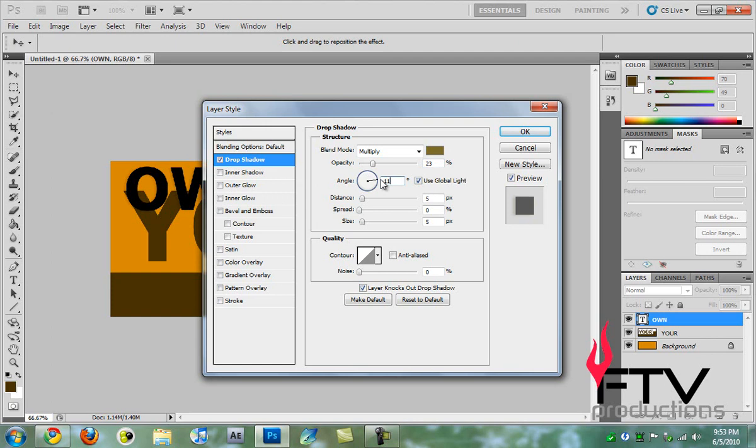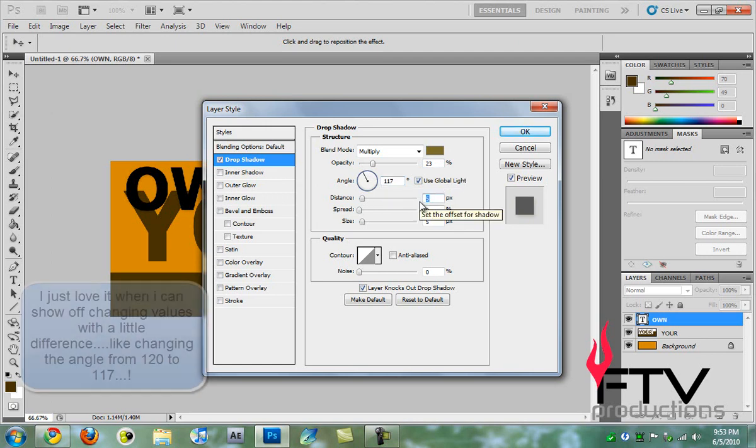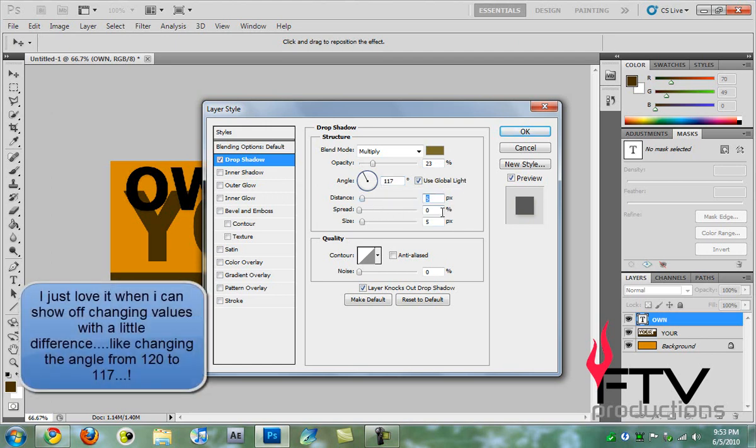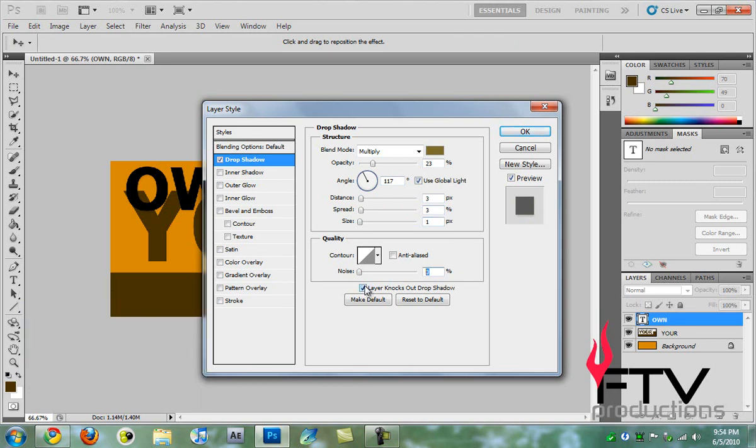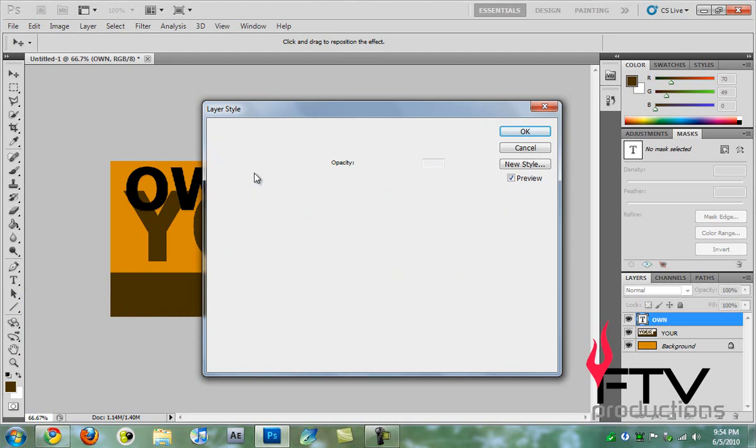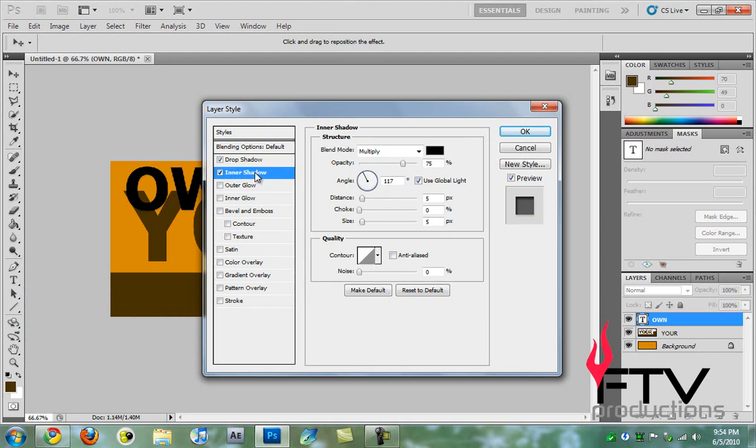We change the angle to 117 degrees, then change the distance to 3, spread to 3, and the size to 1. That's all for drop shadow. Then we go to inner shadow and change the blend mode to multiply.